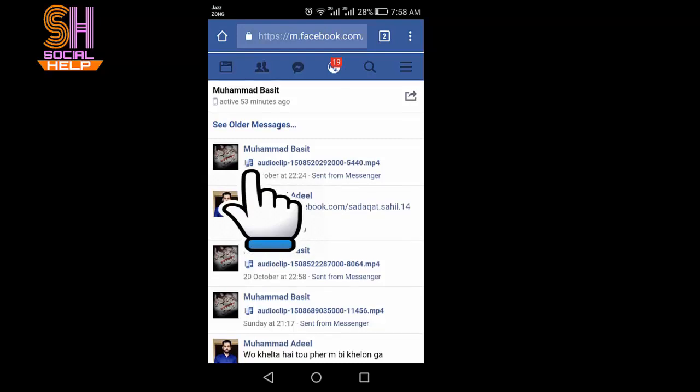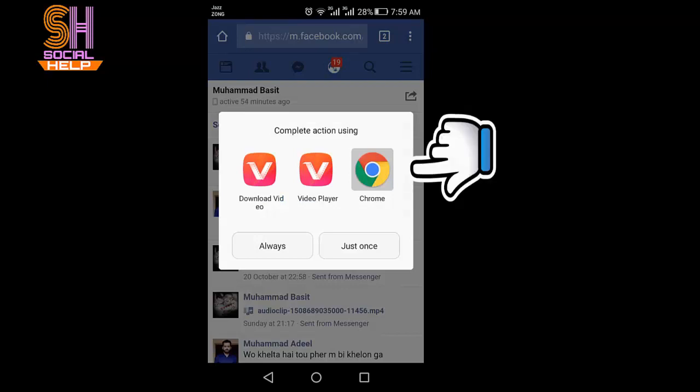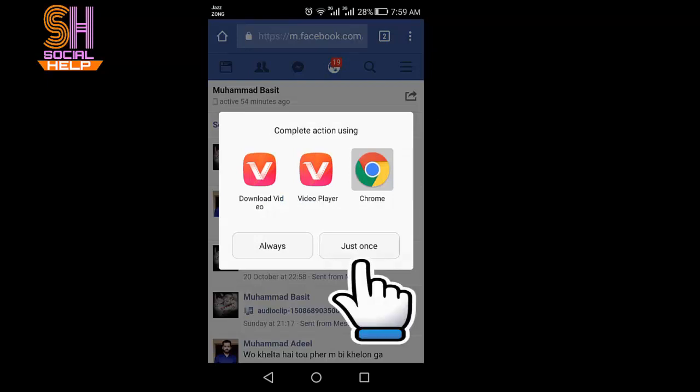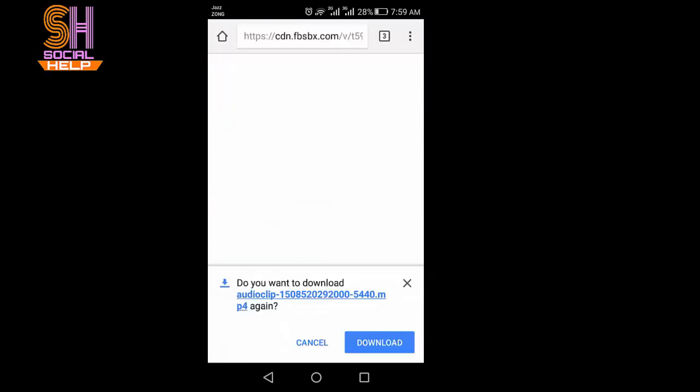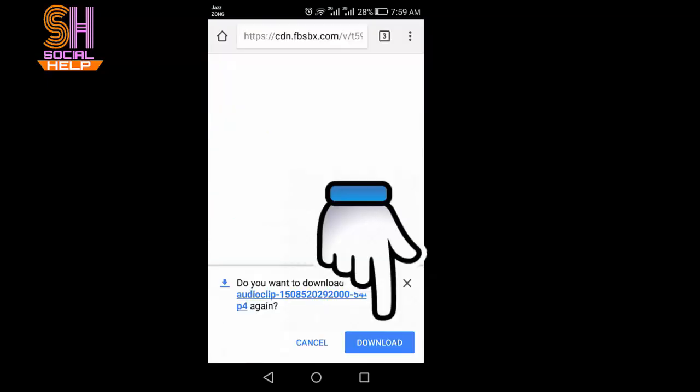I need to tap exactly on the audio clip thread here and tap just once. It will ask download or cancel. I will download it.